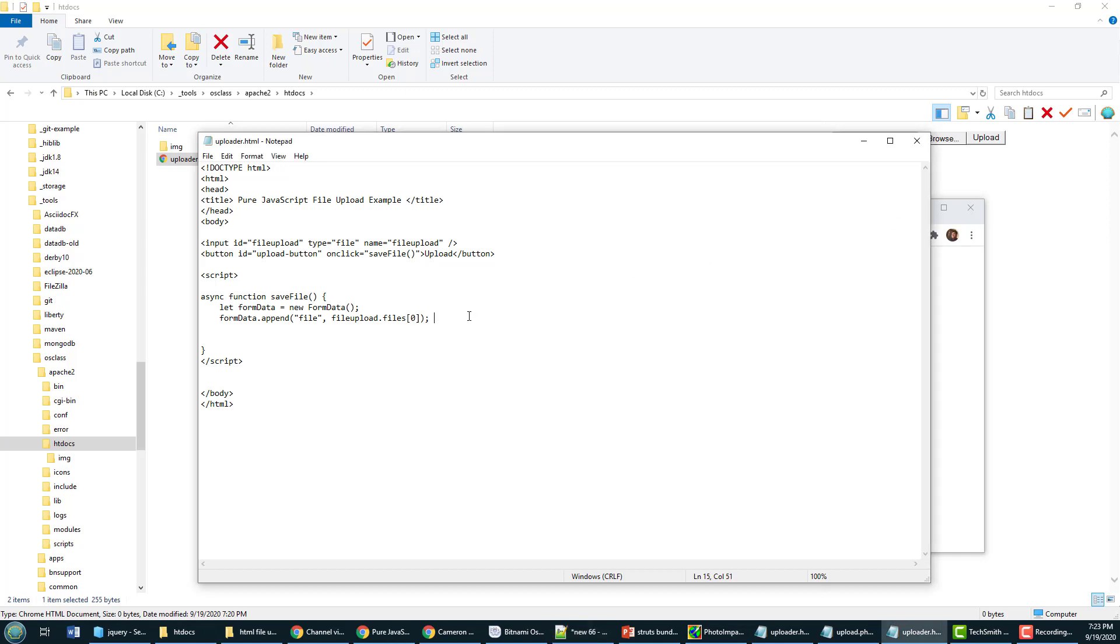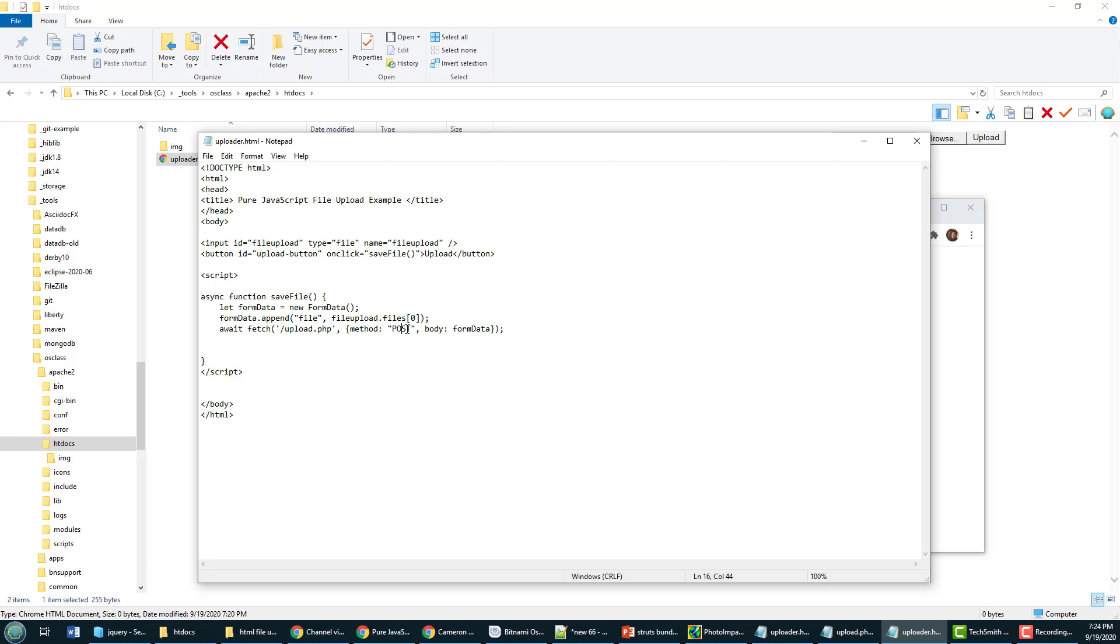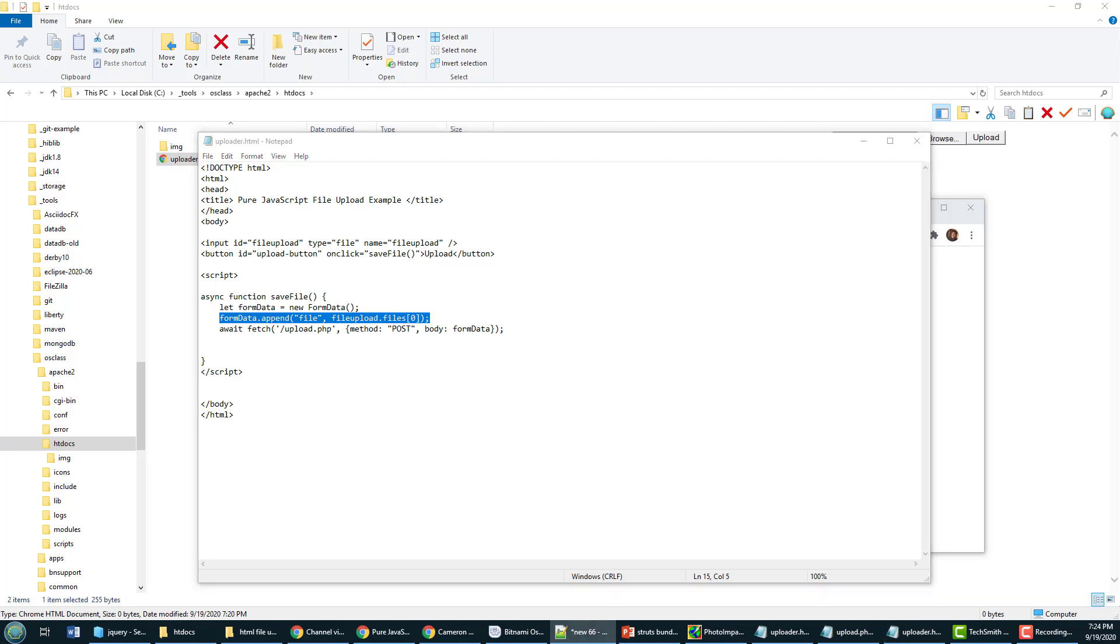From there I am going to asynchronously call on the upload.php file which I'm about to create. Now in order to upload a file you need a resource in the server to capture that file and save it and that's going to be the upload.php file. I'm going to call that through a post method, I'm going to pass all my form data and that form data is going to include appended to it all the information about that file, well not just the information about the file but the file.